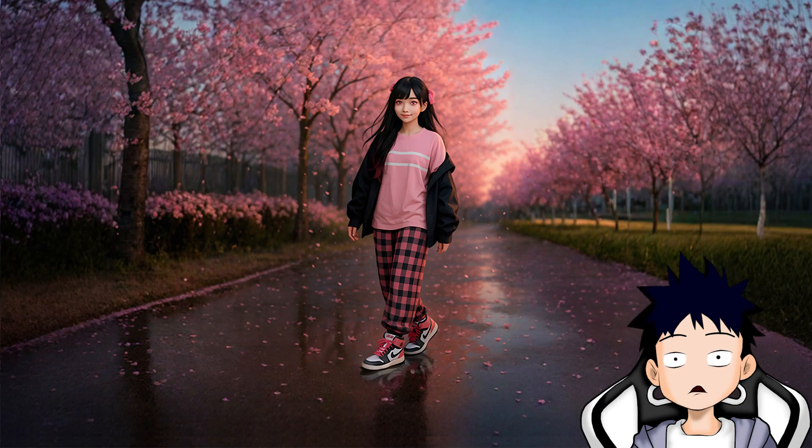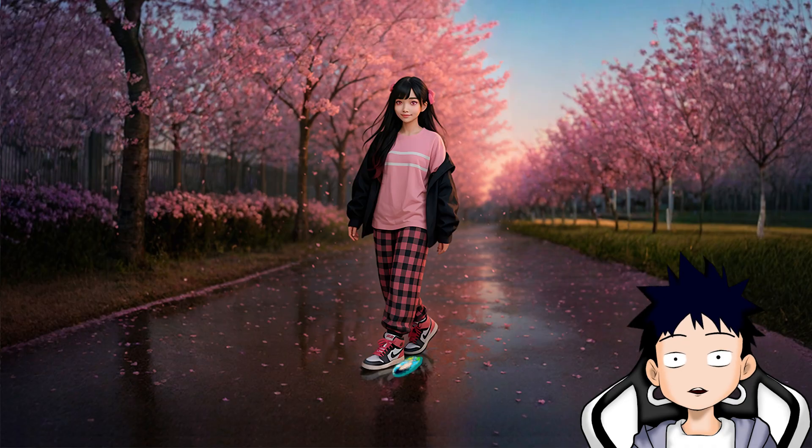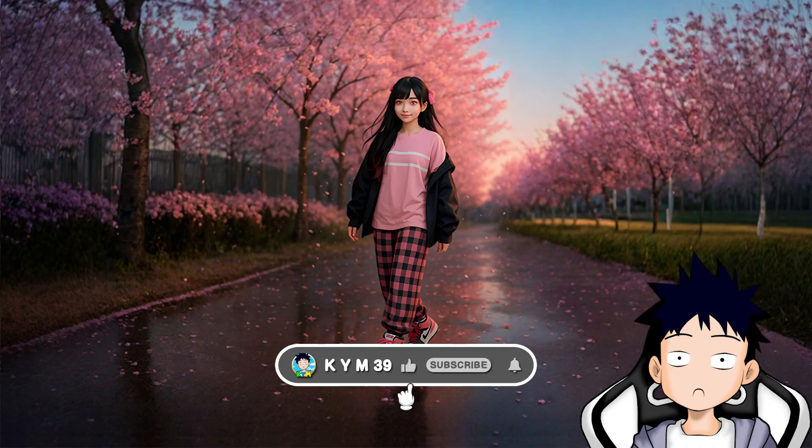This time, I'm going to try out one of the service features available on... yes, we're going back to Bria AI with the expand image service, or expanding an image with an AI-based tool.